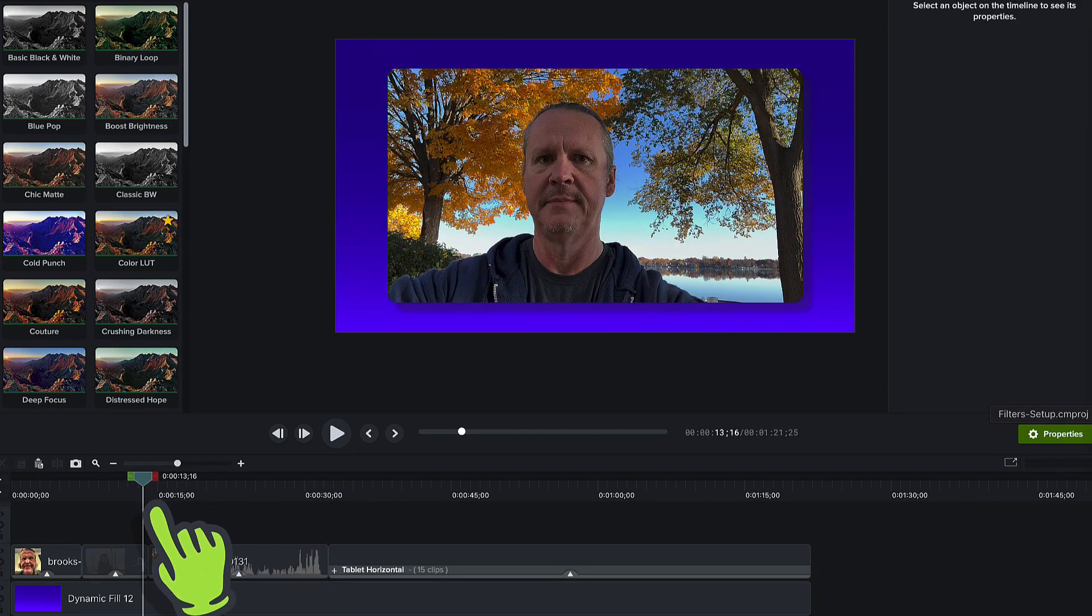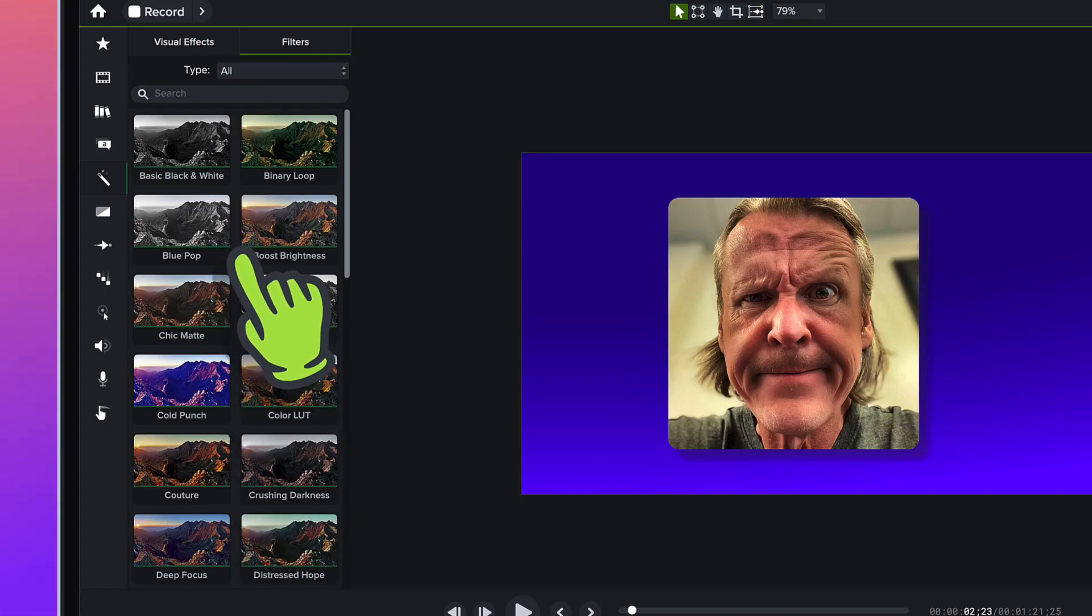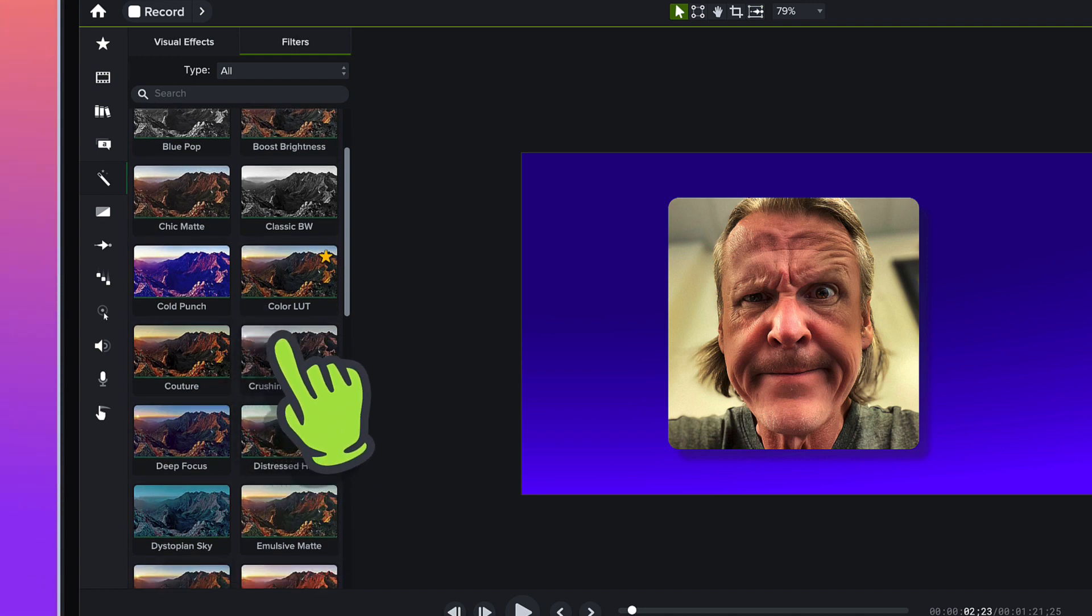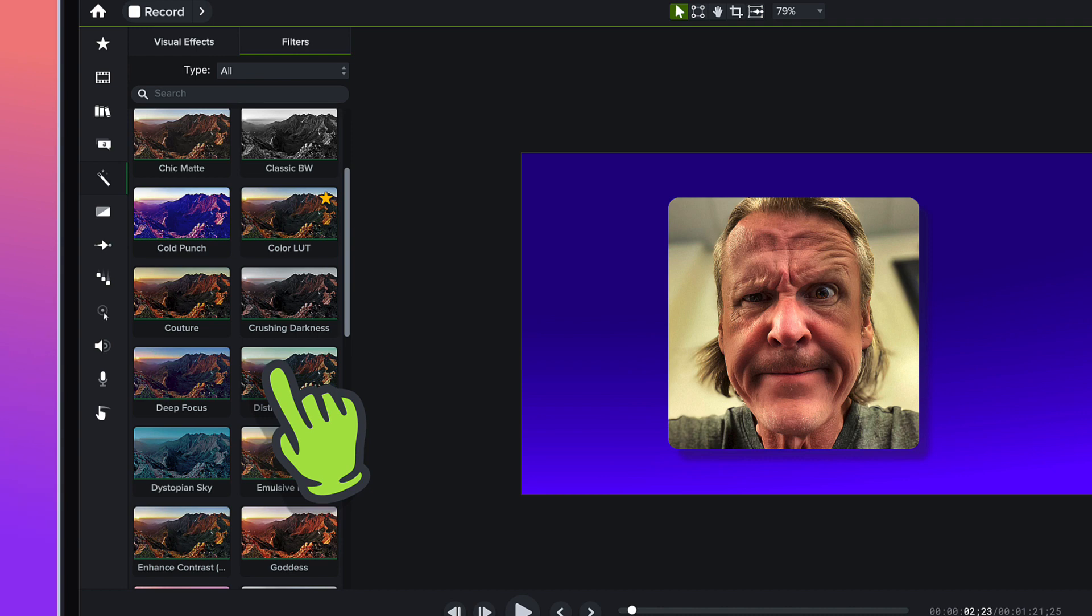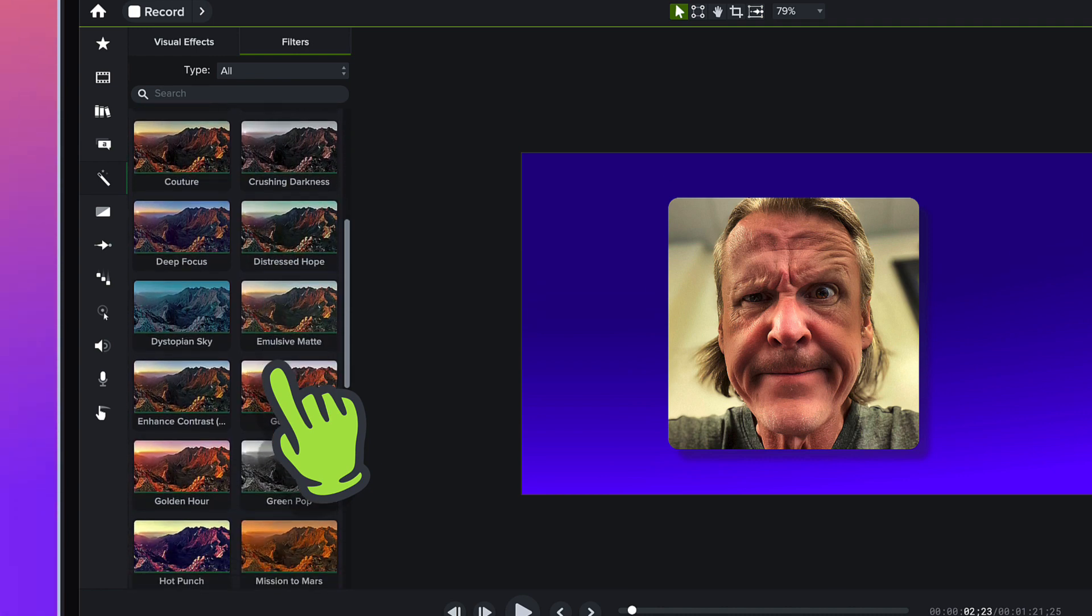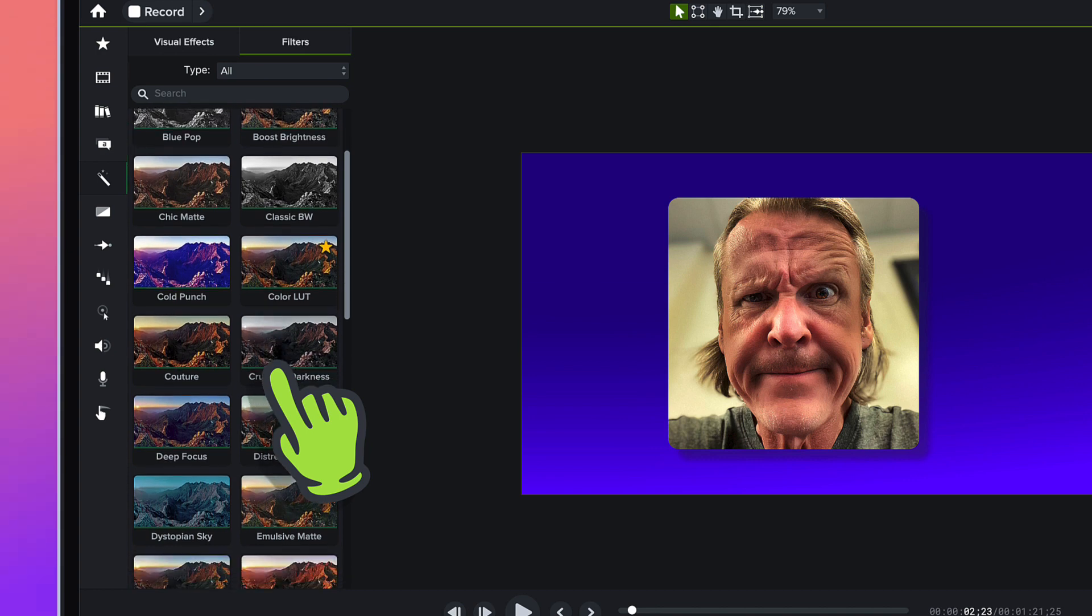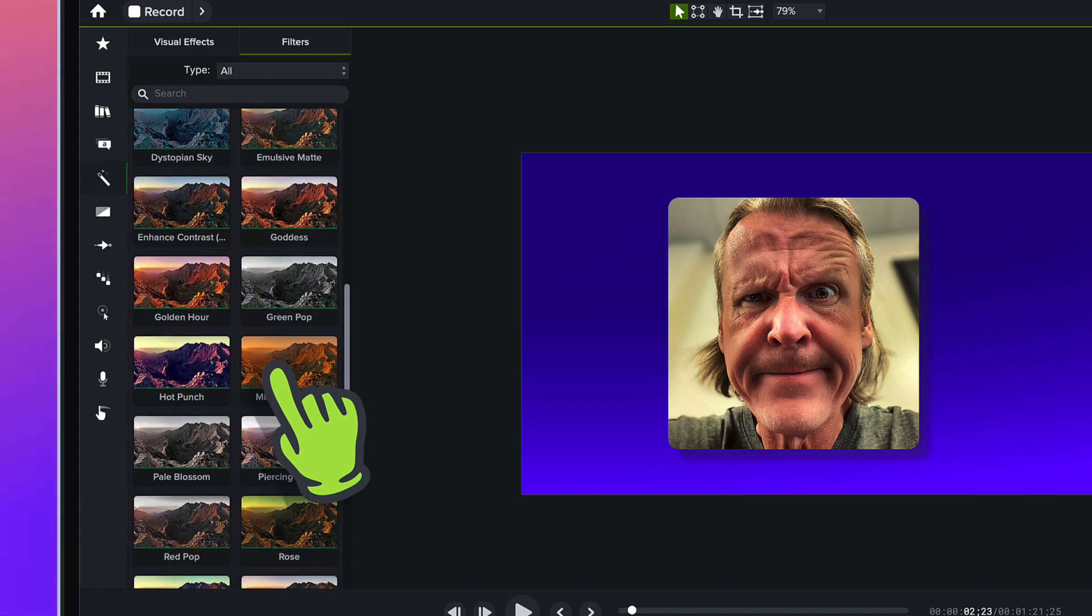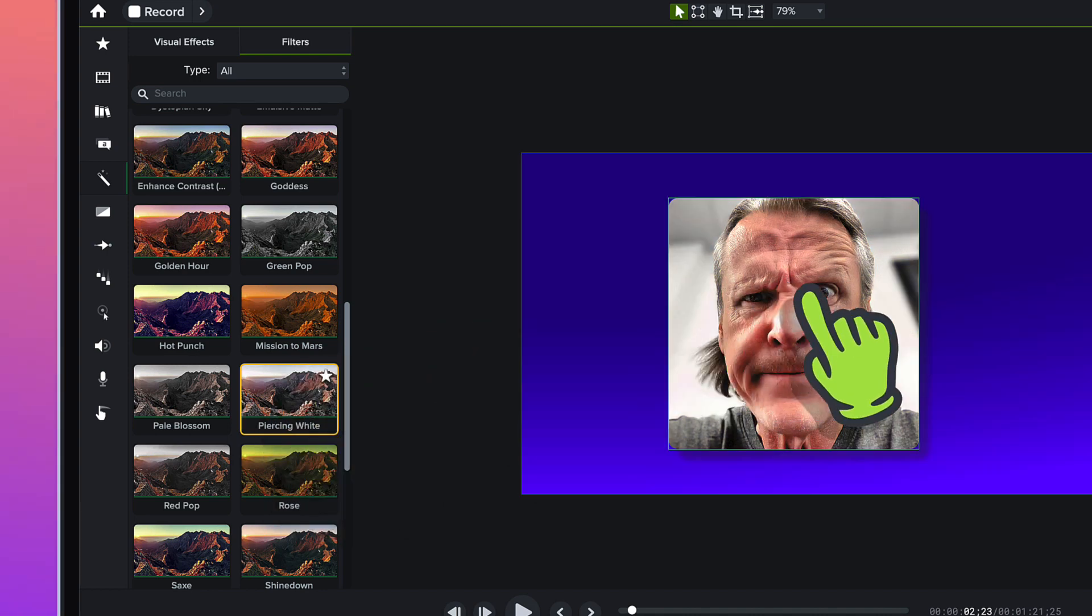First things first, up here you can see that the thumbnails have a preview of sort of what the colors will do with the classic Camtasia mountains. The best thing to do here is really go through and find one of these that we like. Piercing White. I'm just going to drag that over onto this piece of footage here.